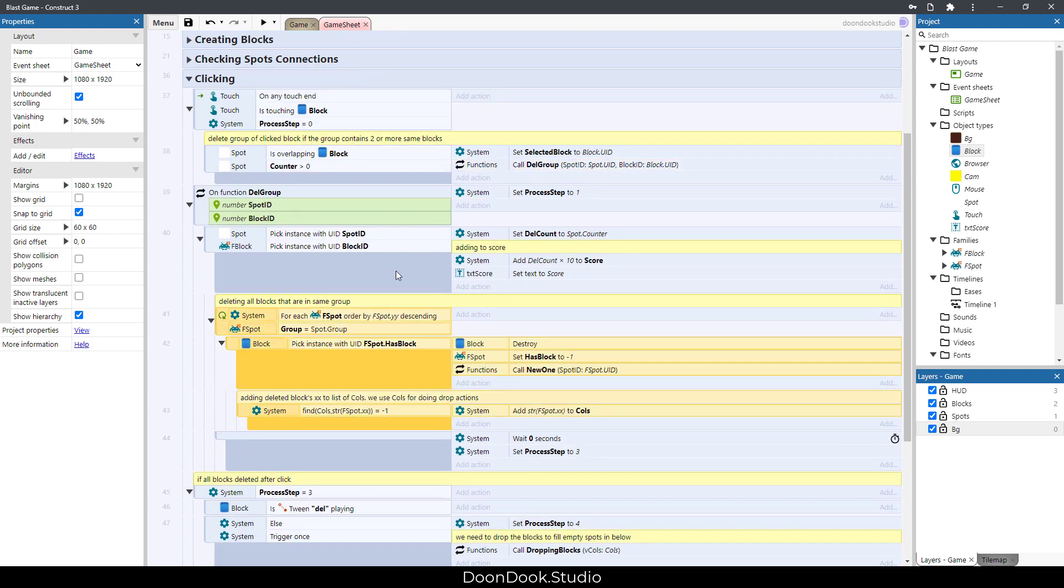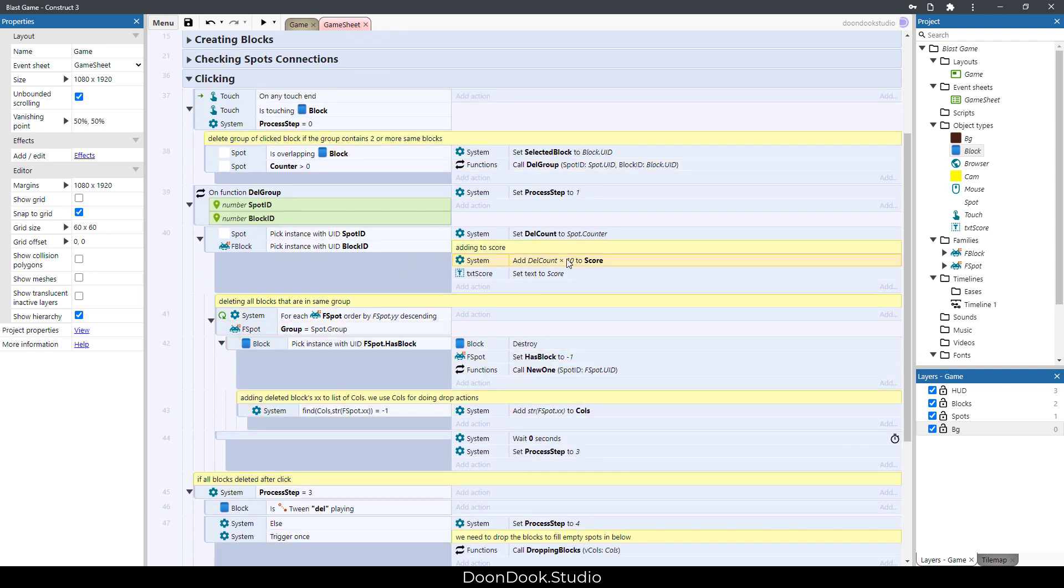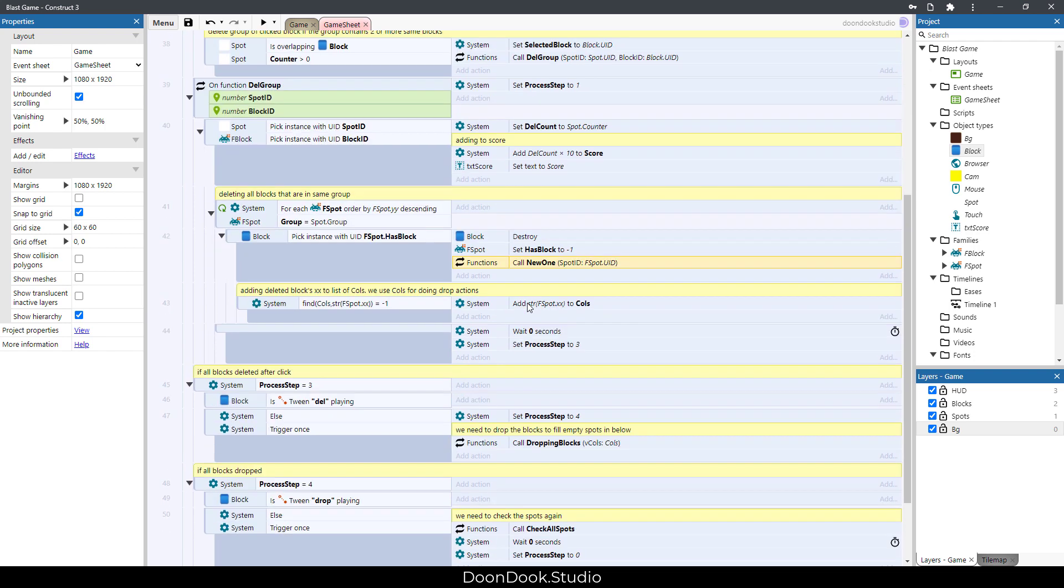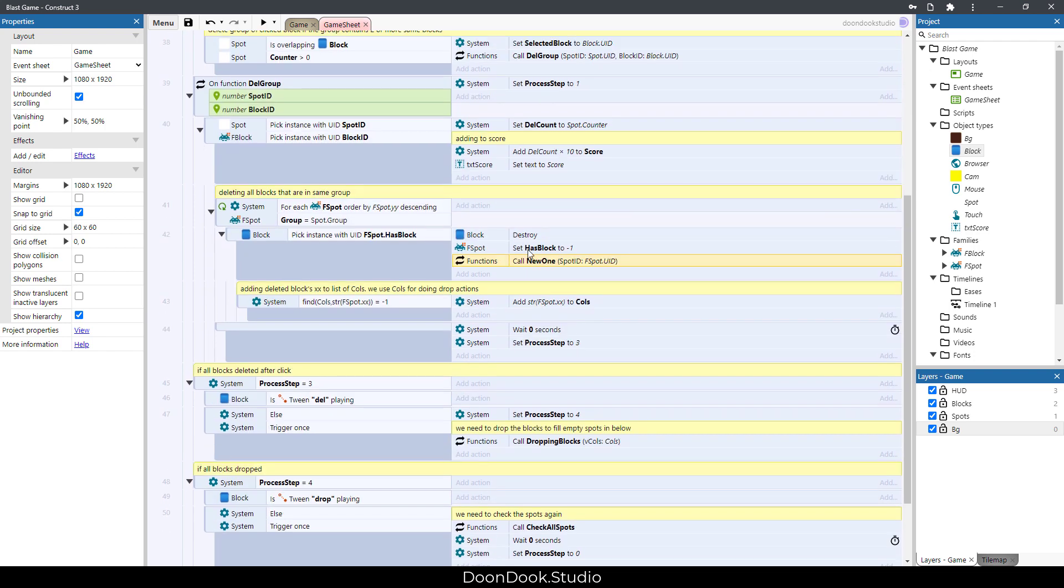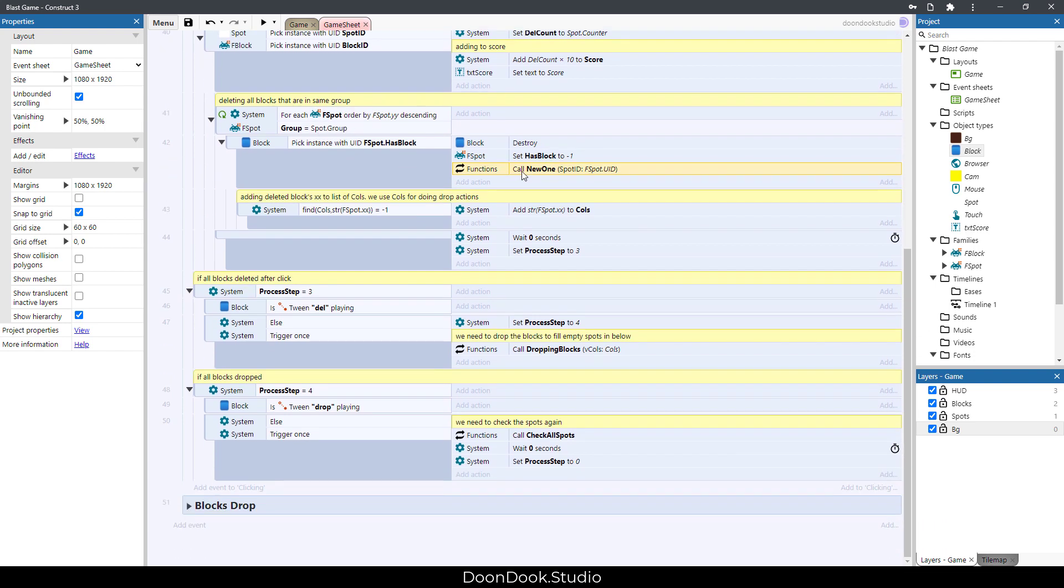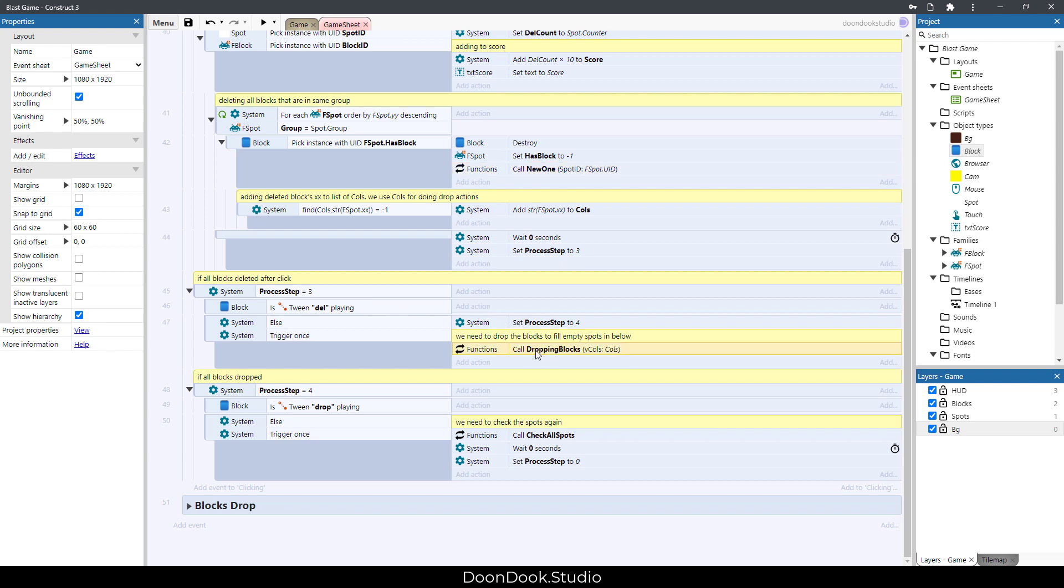Here we add to the score, and here we create new objects of blocks based on the deleted blocks. After that we need to know if all the blocks—all the needed blocks—are deleted. Then we call this function: dropping blocks.